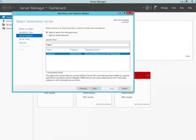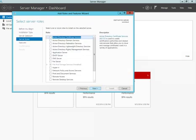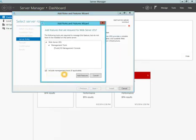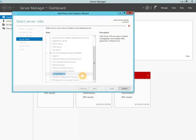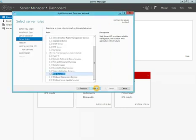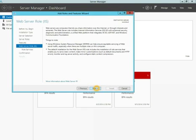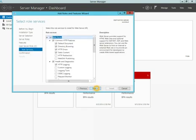We're going to use the server that's the default selected. Next, we're going to go down and click Web Server IIS. We're going to click Add Features, click Next, click Next, click Next.